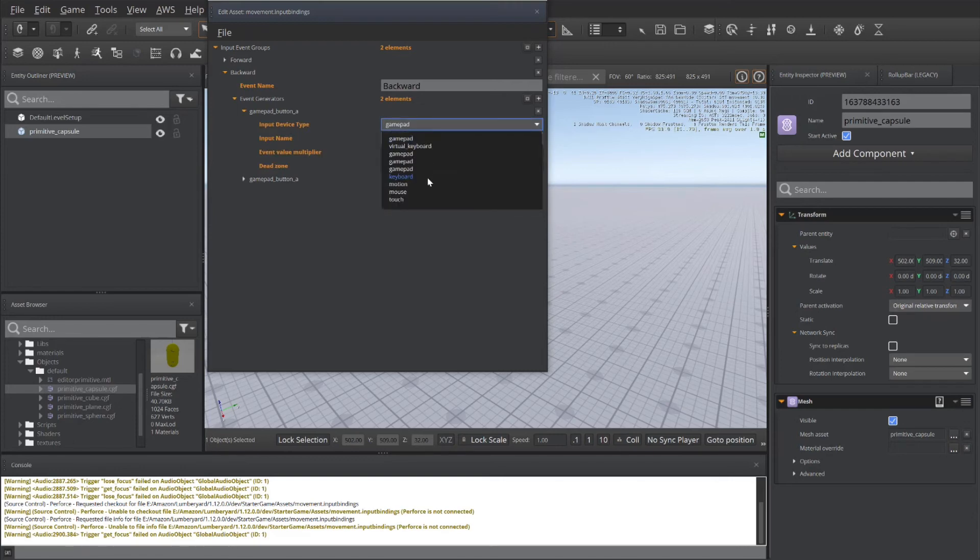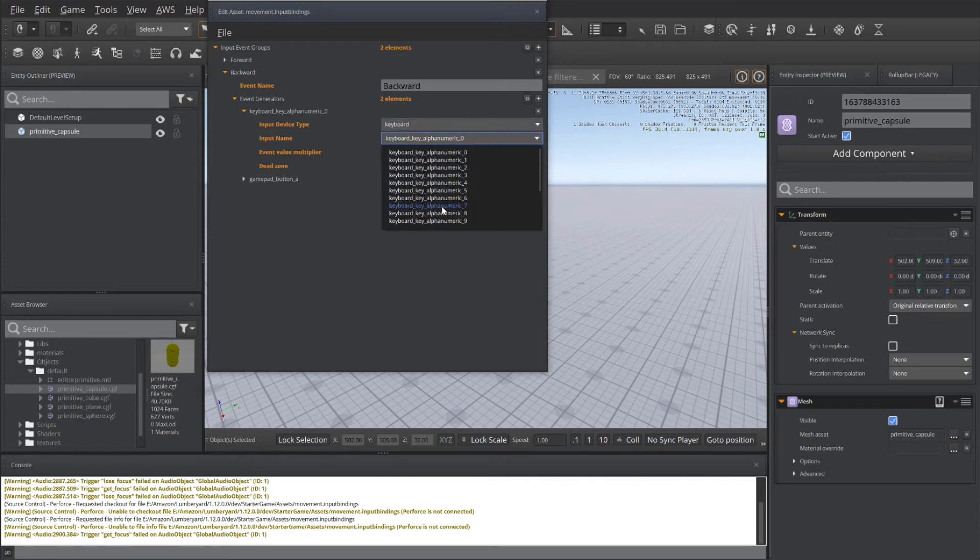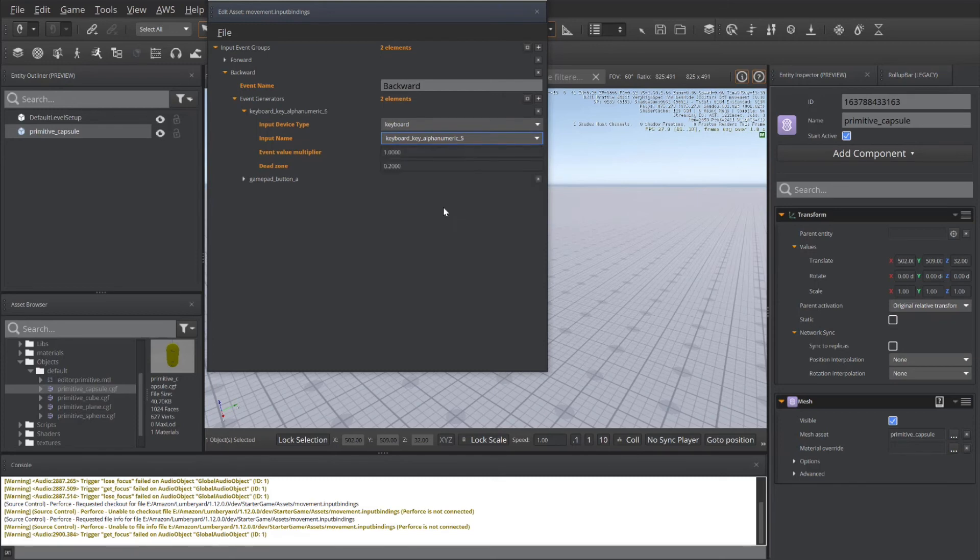And again, use the keyboard. Order does not matter. I simply like to do the keyboard first.